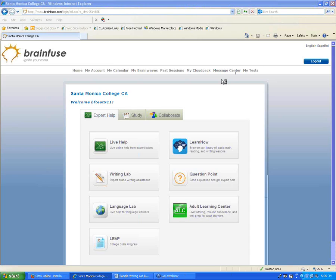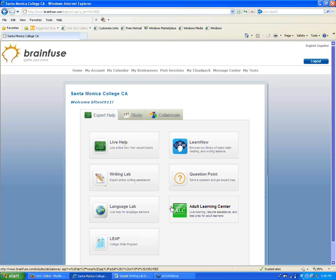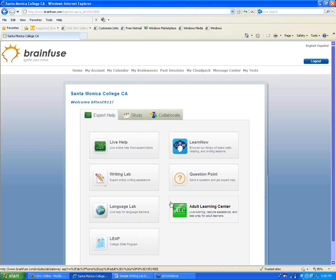I'll go ahead and get started. Everybody should be able to see my screen now as well as hear me. The main point of the webinar today will just be to go through all the different services offered here. I'll explain how everything works, and I'm happy to take any questions as we go through. You can shout out a question at any time.